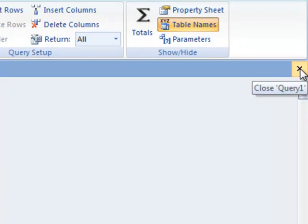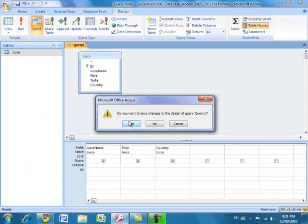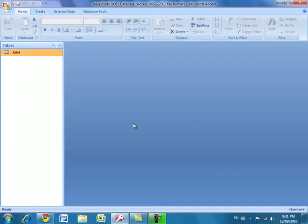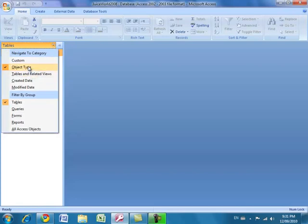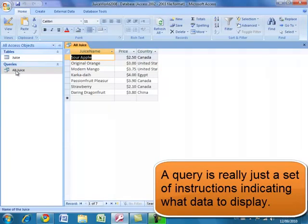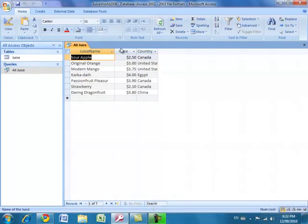We've created our very first query. Close it using the small black X, save it, and name it 'All Juice'. To see the query in the navigation pane, click the arrow, choose Object Type, and select All Access Objects — now you can see both the Juice table and the All Juice query. Double-clicking the query pulls the information from the table: juice name, price, and country for all seven records.